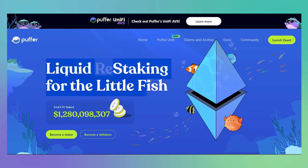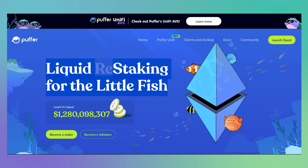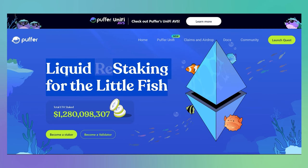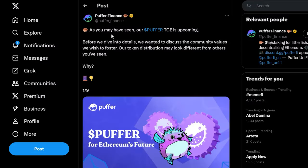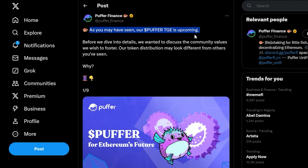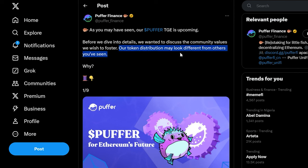Binance-backed liquid restaking protocol Puffer Finance is set to launch its token in Q4 2024 and this could be your last chance to qualify for the airdrop.